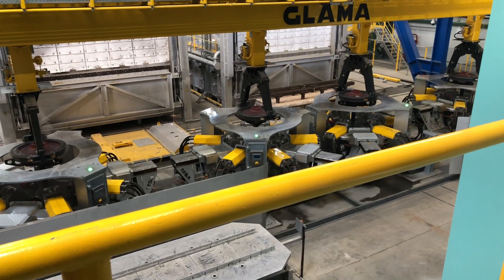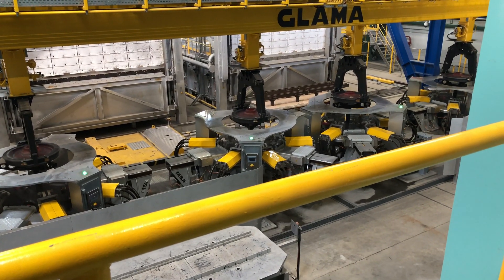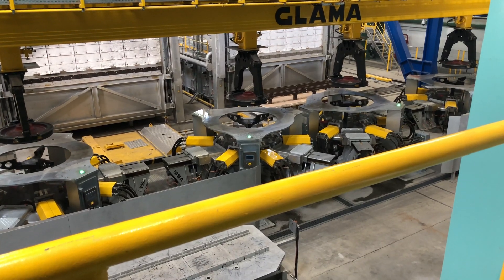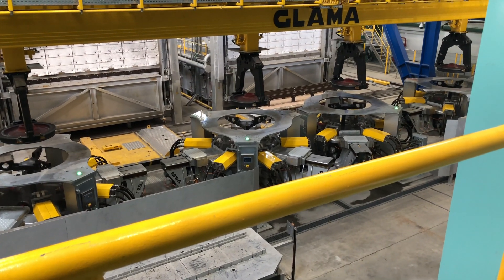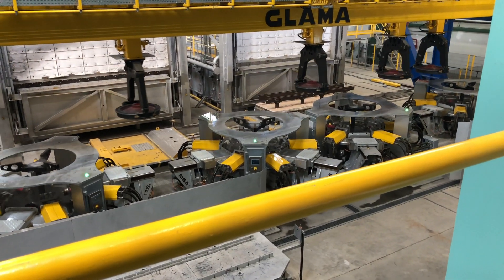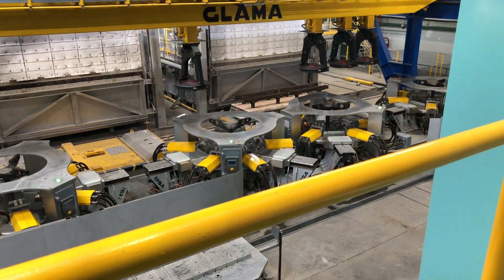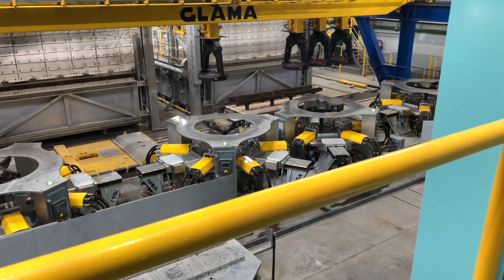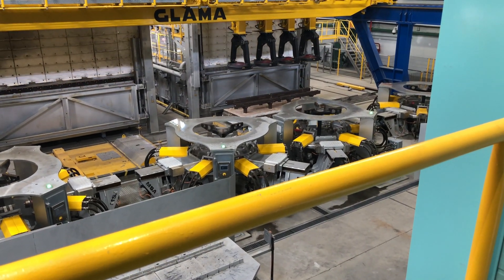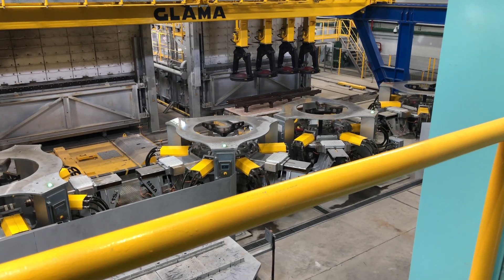Following an extensive test run, ensuring compliance with all quality requirements, construction is then handed over. The procedure has been examined and approved by Deutsche Bahn.